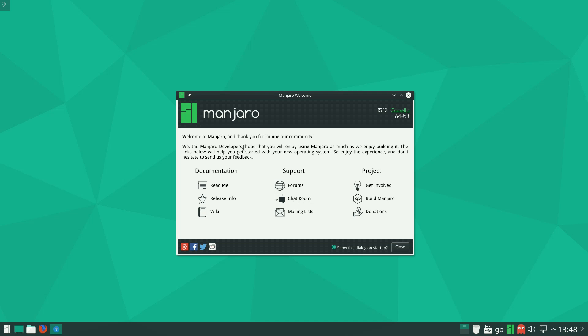When you first boot up, you'll get this welcome screen showing you where to get your readmes, your release info. Shall I go to your release info? I could do, couldn't I? Here we go.